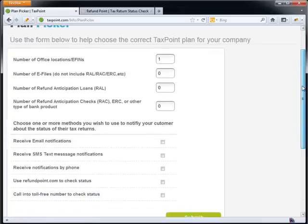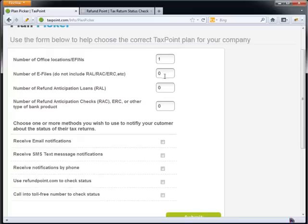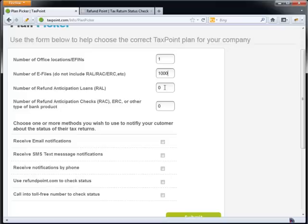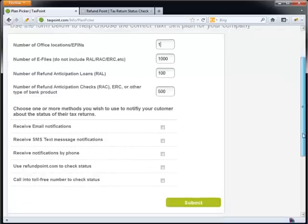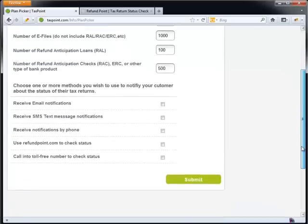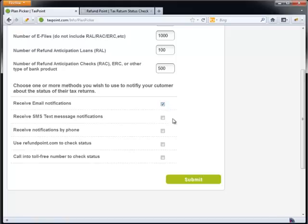Our plan picker allows you to come in and fill out various pieces of information. So for example, let's say you did 1,000 e-files, you come in here, the number of RALs that you may do, maybe you do only maybe 100 of those, and ERCs, let's say you do 500 of these. So as you can see, we've populated what we expect we're going to do this year for our single office. We have one office.